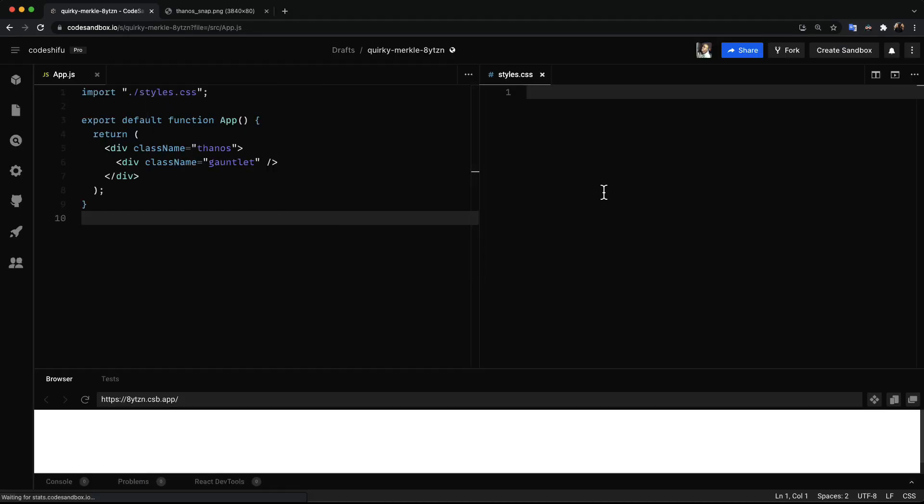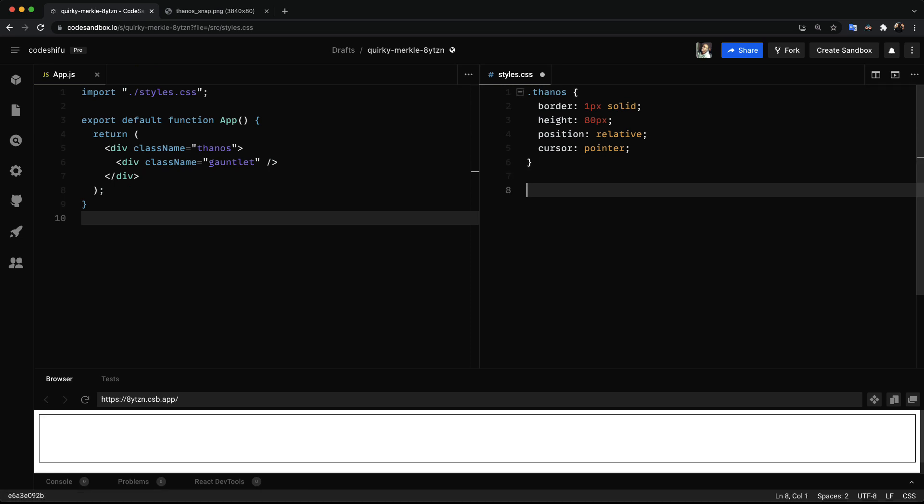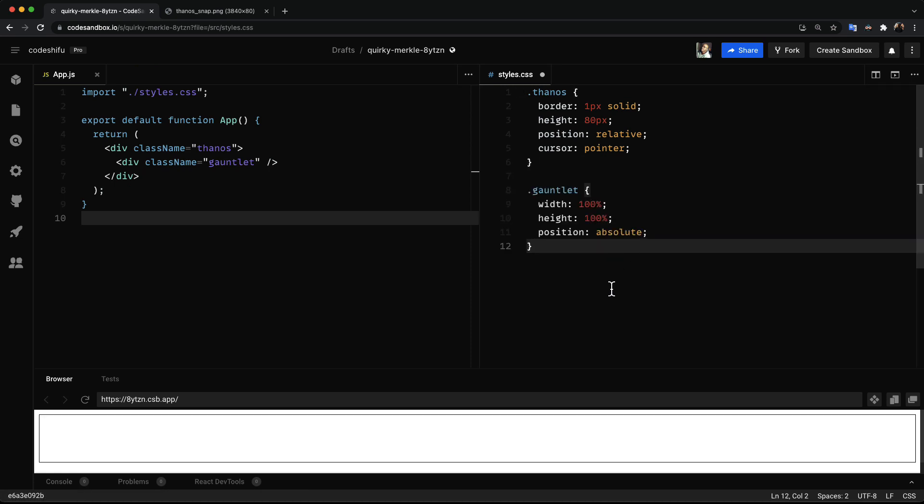Next we're gonna have some basic styles of the Thanos element and set the fixed height of 50 pixels. Then we set the gauntlet position to be absolute so its width and height are relative to its parent.